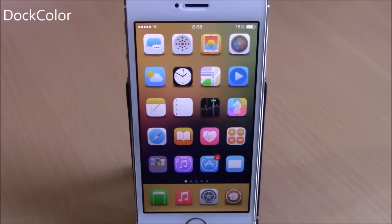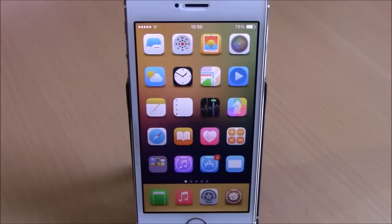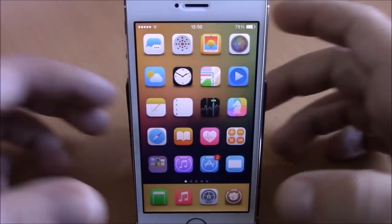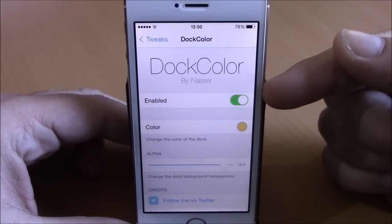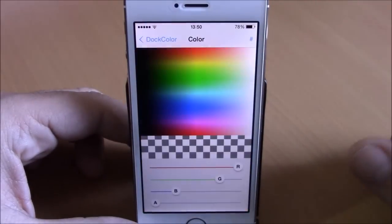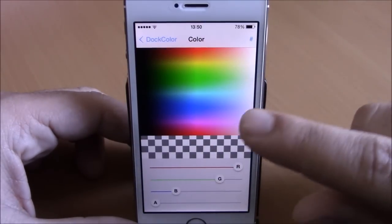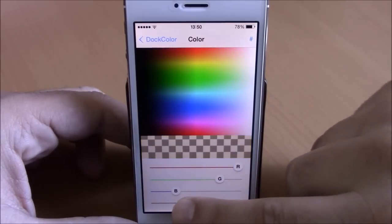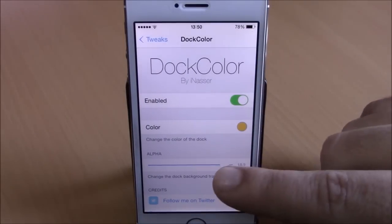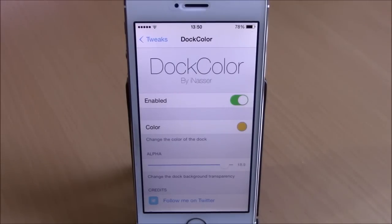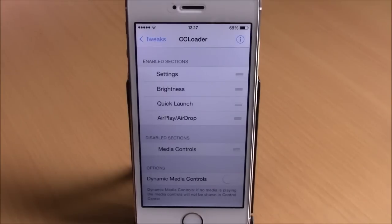Next up is a tweak called Dark Color, which lets you change the background color of the dock on your iOS 8 device. Go to settings, go to Dark Color, enable it, then choose any color you want and set the transparency with a slider. There's also a slider to set the overall transparency of the dock. Respring your device for changes to take effect.